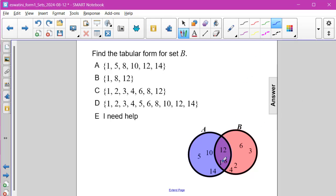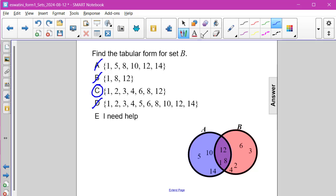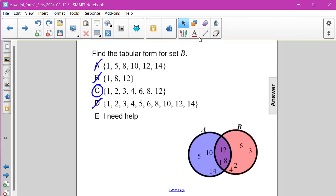The first element of B is going to be the number 1, then we'll have 2, 3, 4. So far our choices A and B can be ruled out. After 4, we then jump to 6, then 8, then 12. So that rules out D, which includes a lot more information. The correct answer here is choice C.